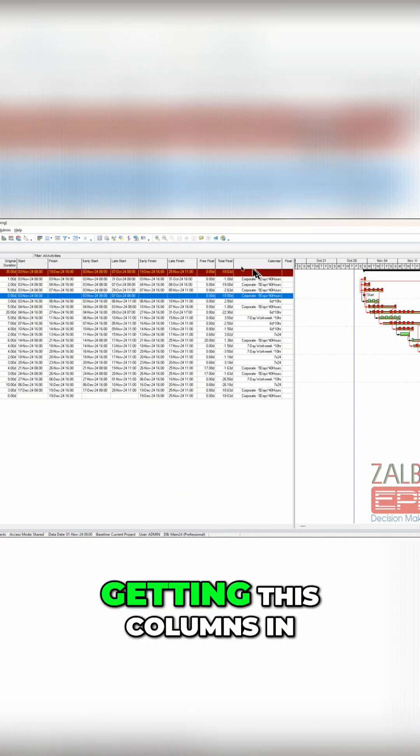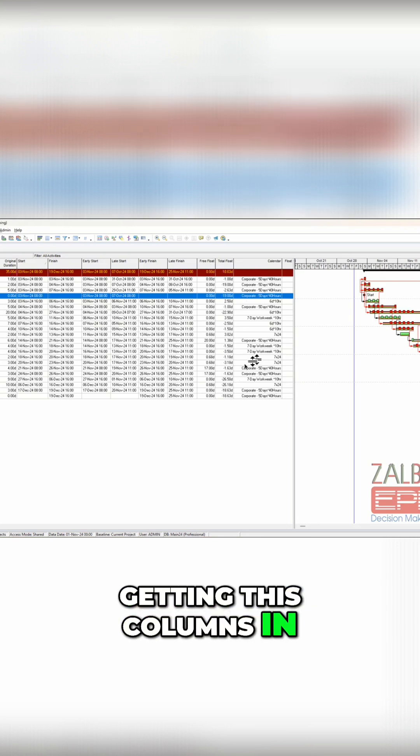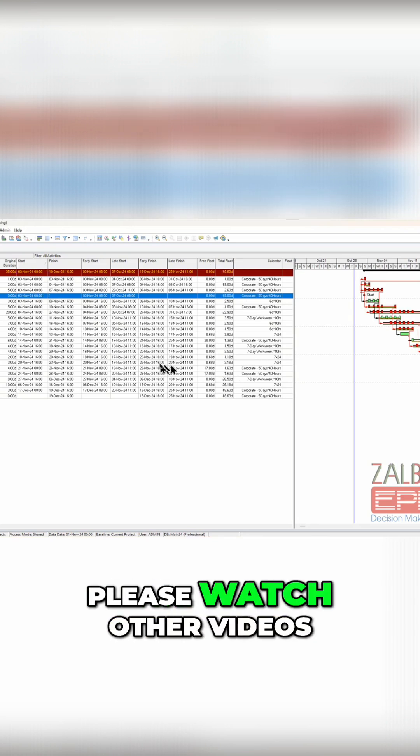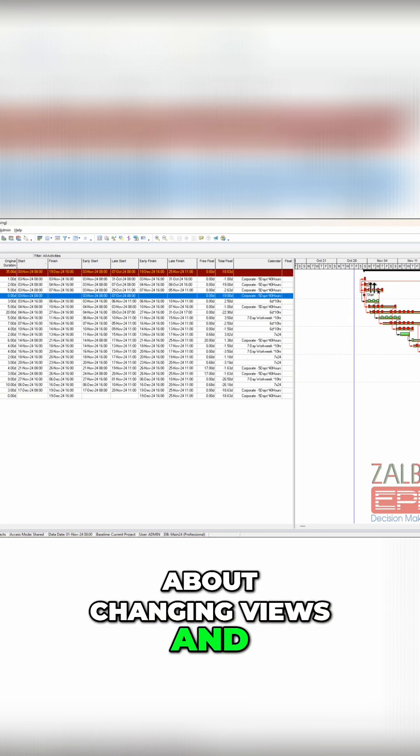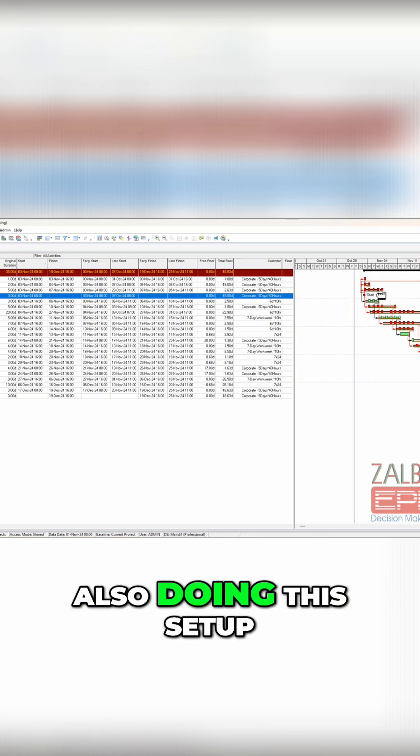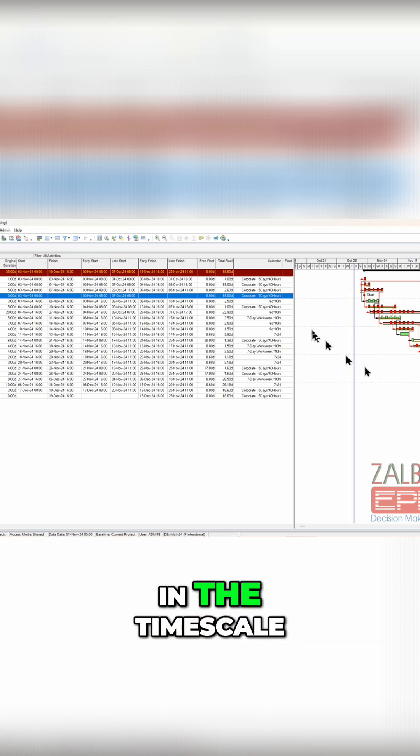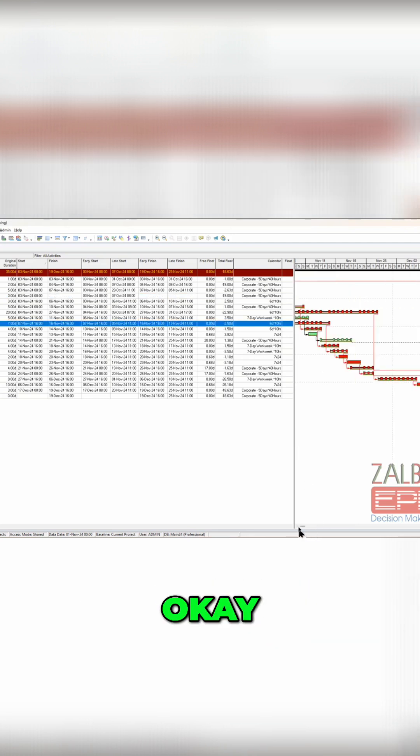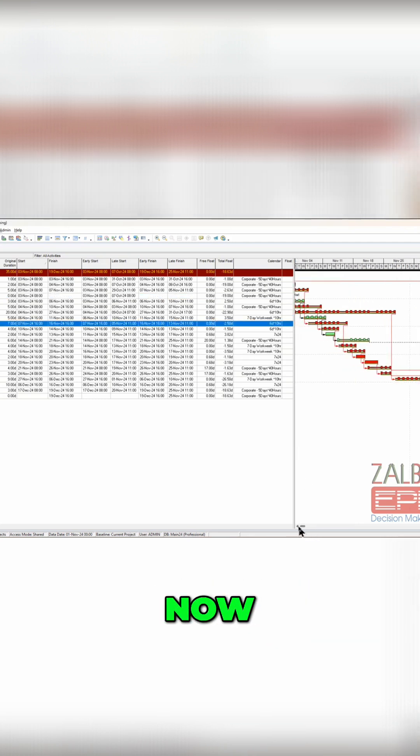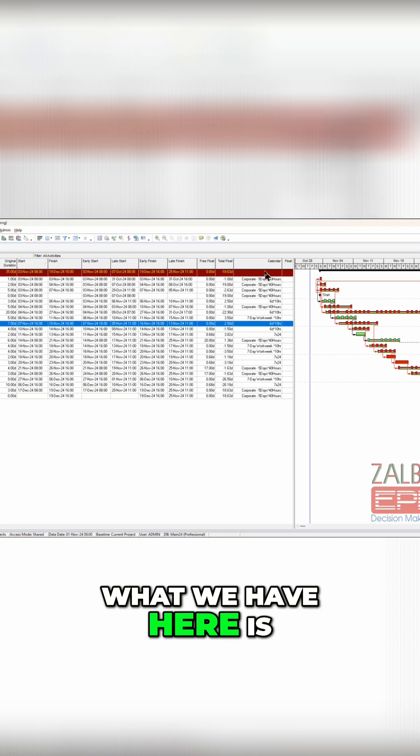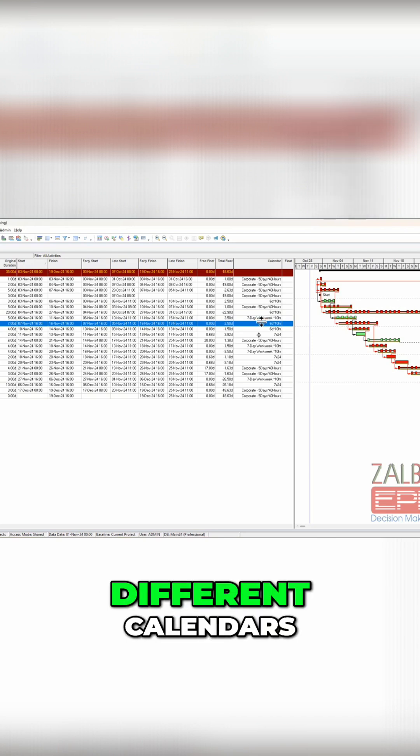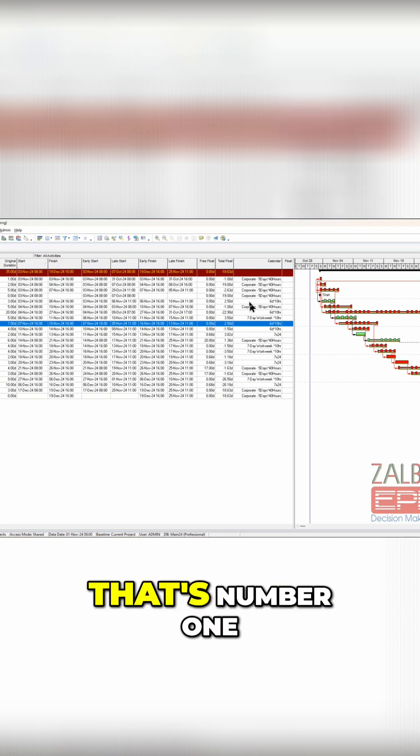Please watch other videos about changing views and also doing this setup in the time scale. Okay, now what we have here is different calendars. That's number one.